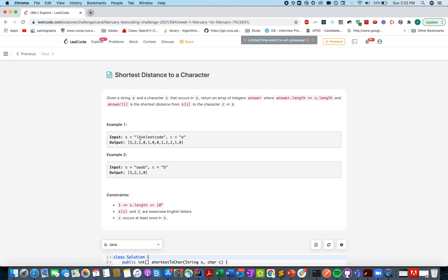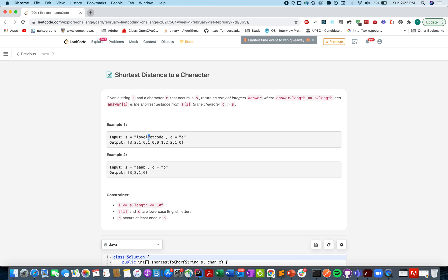So for L the distance is 3, for O the distance is 2, for V the distance is 1, and since E itself is that element the distance is 0. For next L the distance is 1 by virtue of this E or this E, either case both the E's can be treated at equal precedence, and here it's 0.